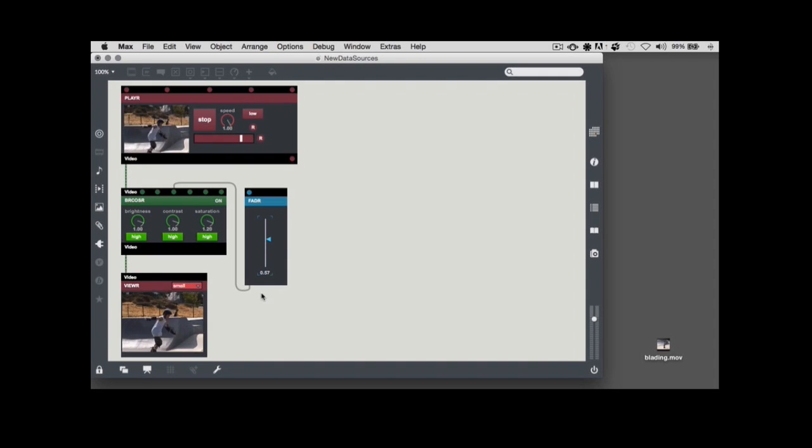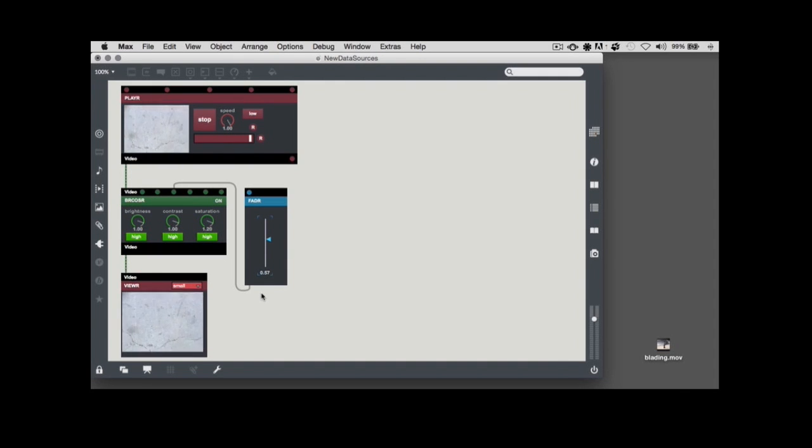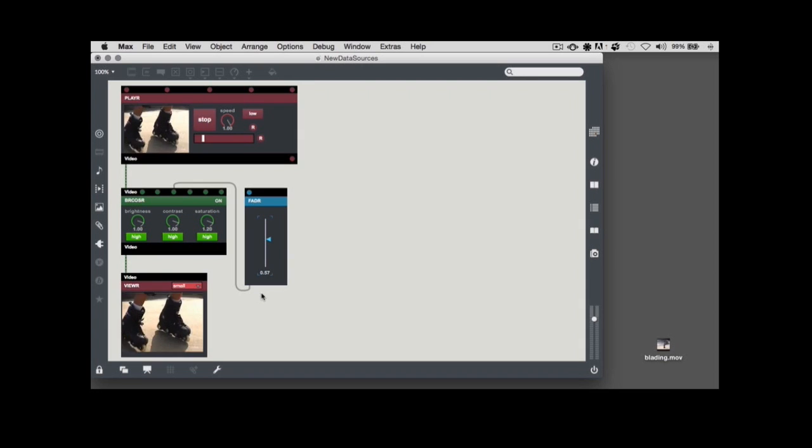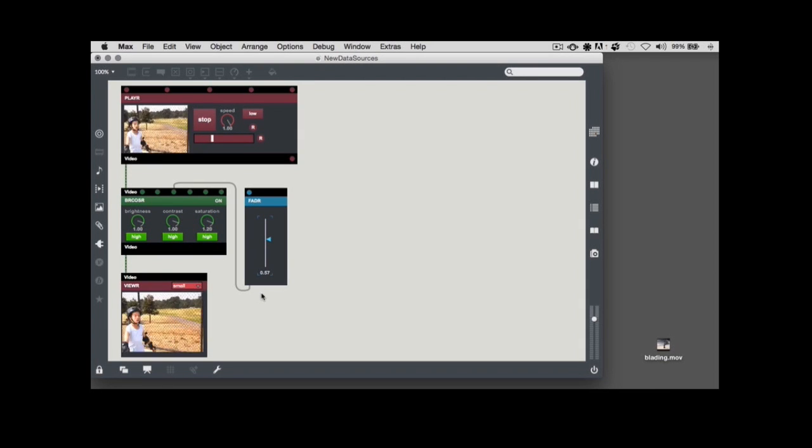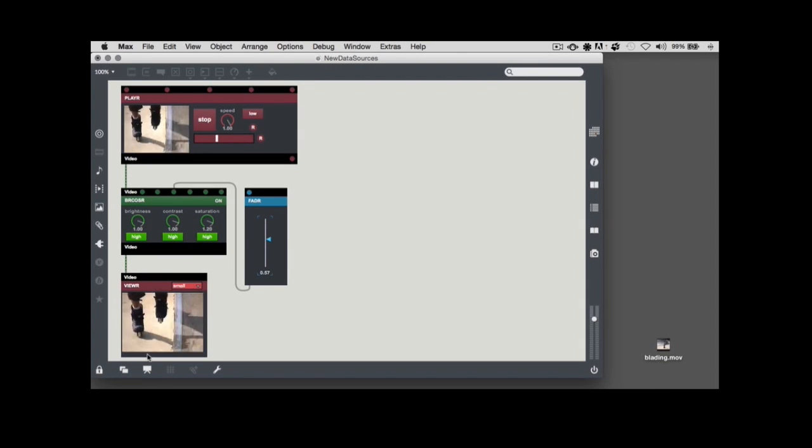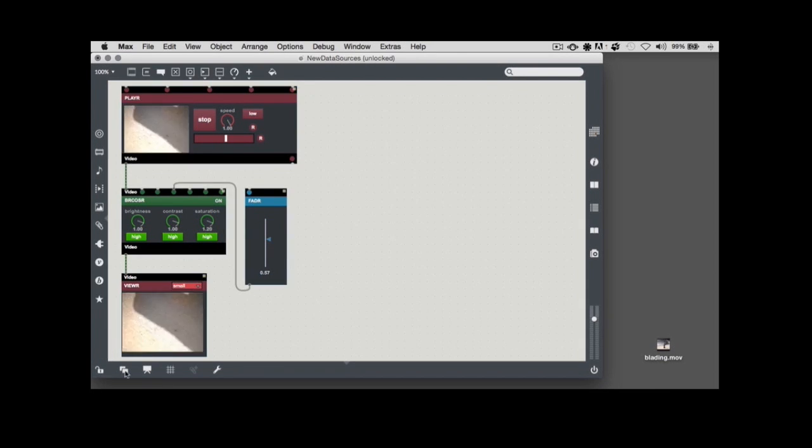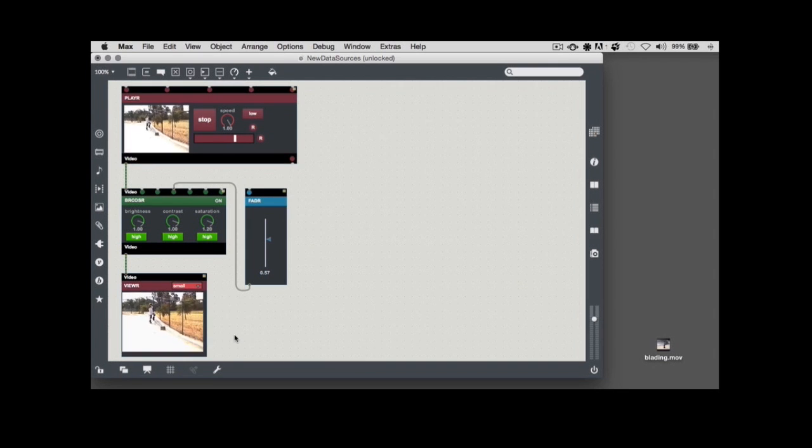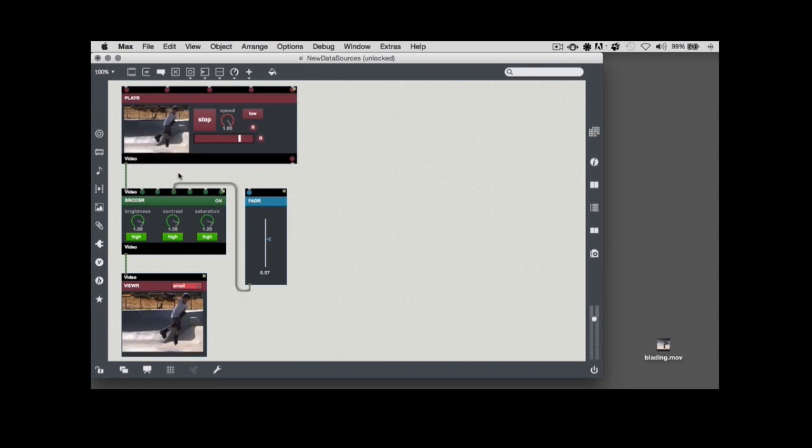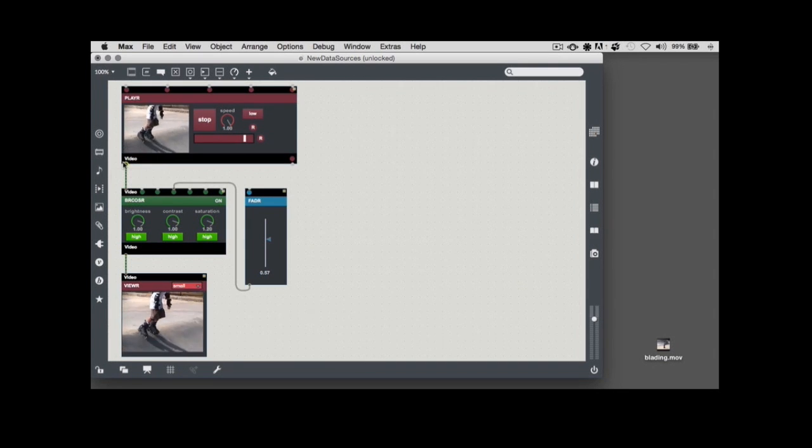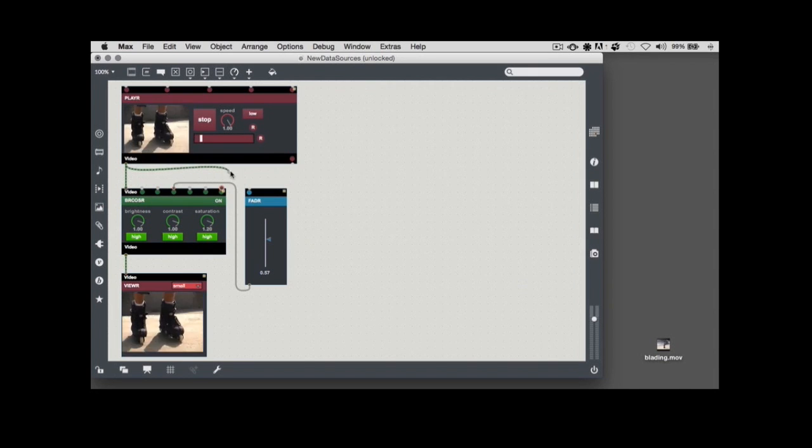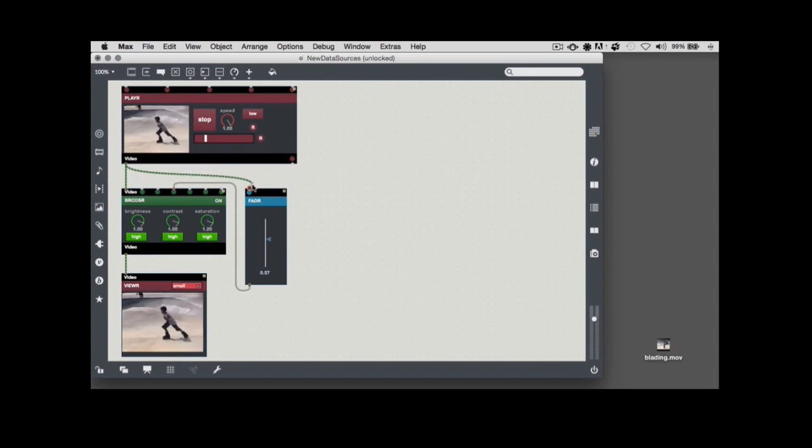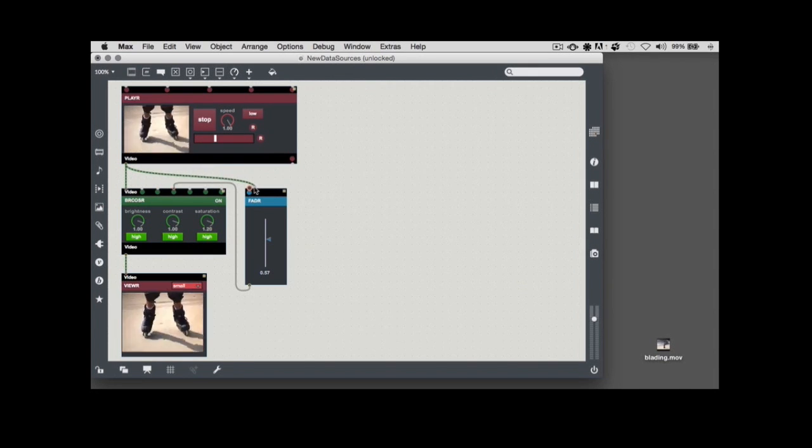That's the VDMX you know and love. Now, let's try something a little different. I'll begin by clicking on the lock icon in the patcher toolbar to unlock the patch, and then clicking and dragging to create a patch cord that connects the video outlet of the player module to the data inlet of the fader object.